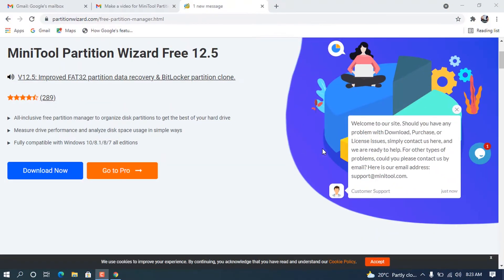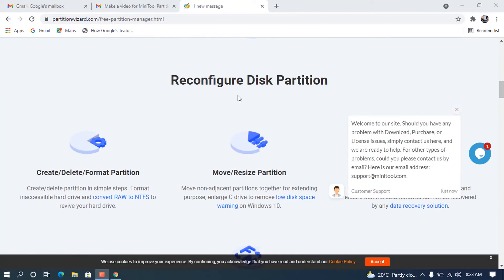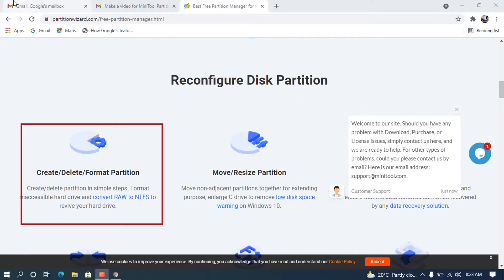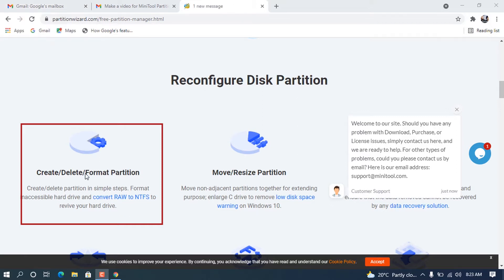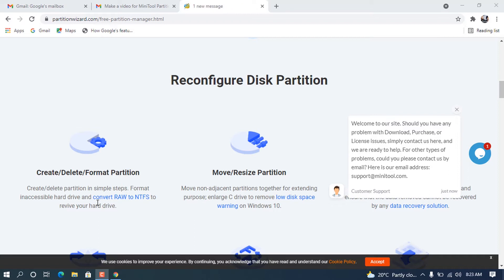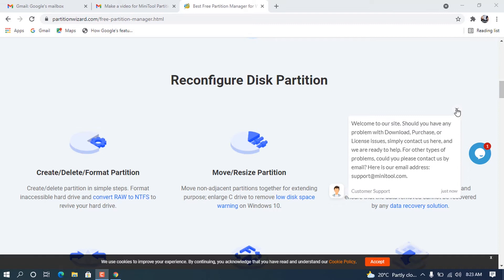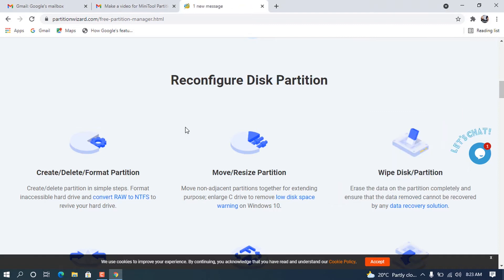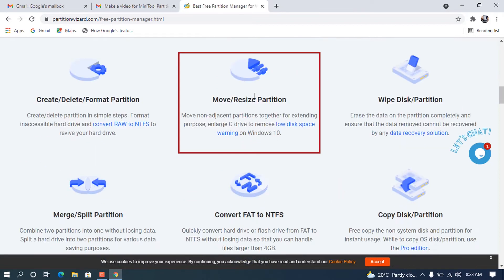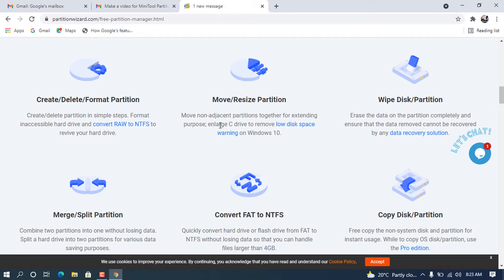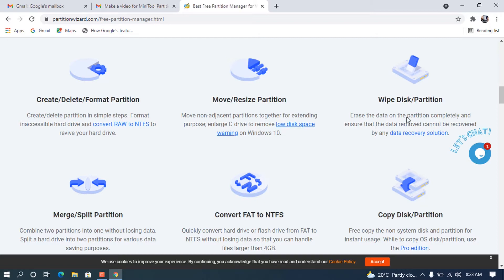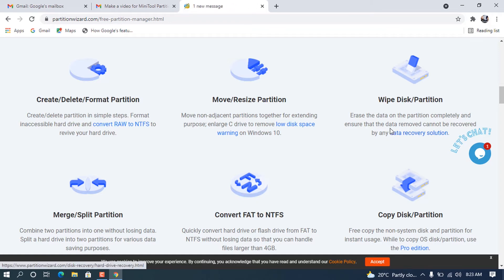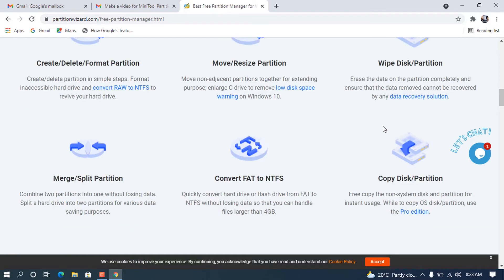It can perform various actions on our disk, including create, delete, or format partitions. When you want to create or delete partitions in simple steps, format an inaccessible hard drive, convert to raw or to NTFS in order to revive your hard disk, this is the best tool to go with. It also helps us to move or resize partitions when you want to move non-adjacent partitions together for extending purposes, or enlarge a specific disk to remove low disk space warnings.